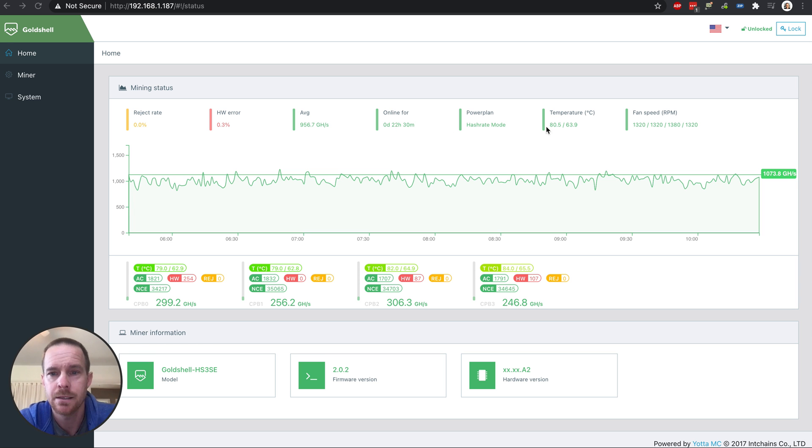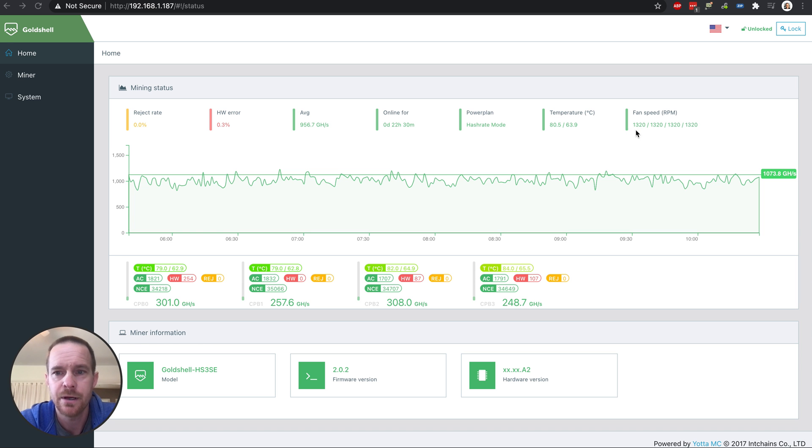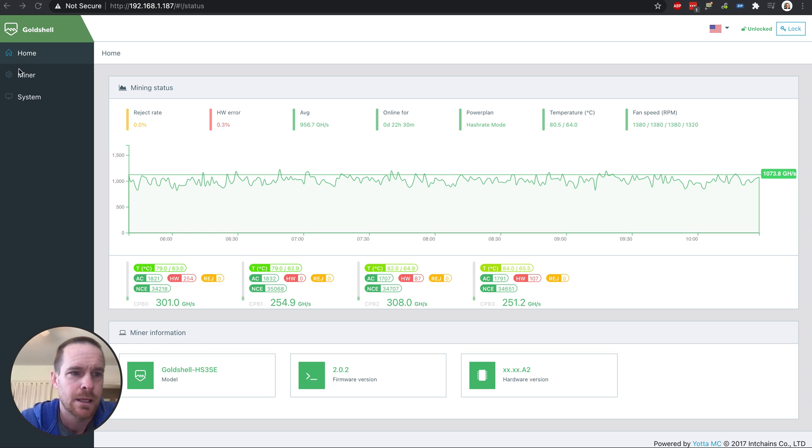And the temperatures are good. The fans are on. And that's about it.